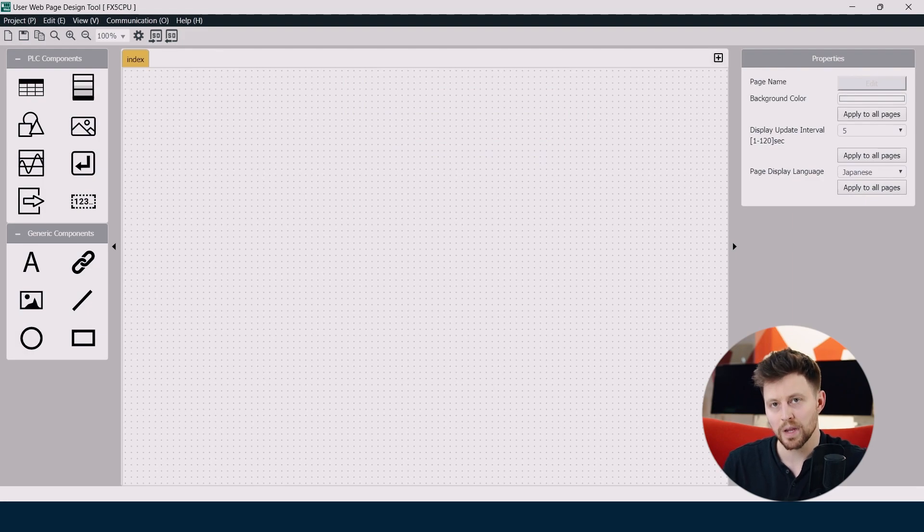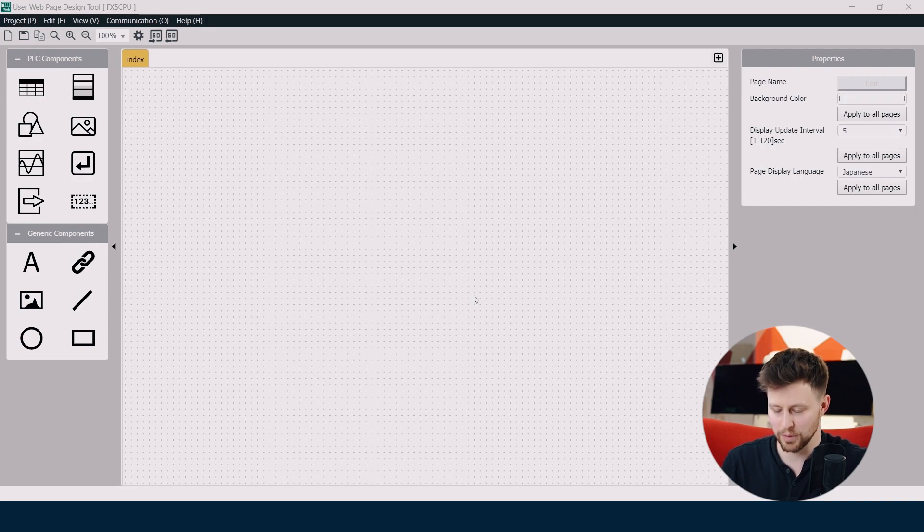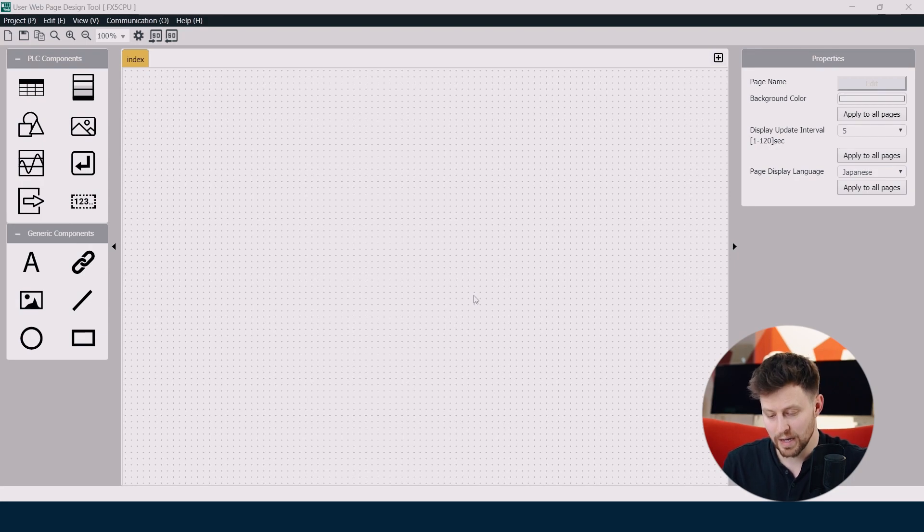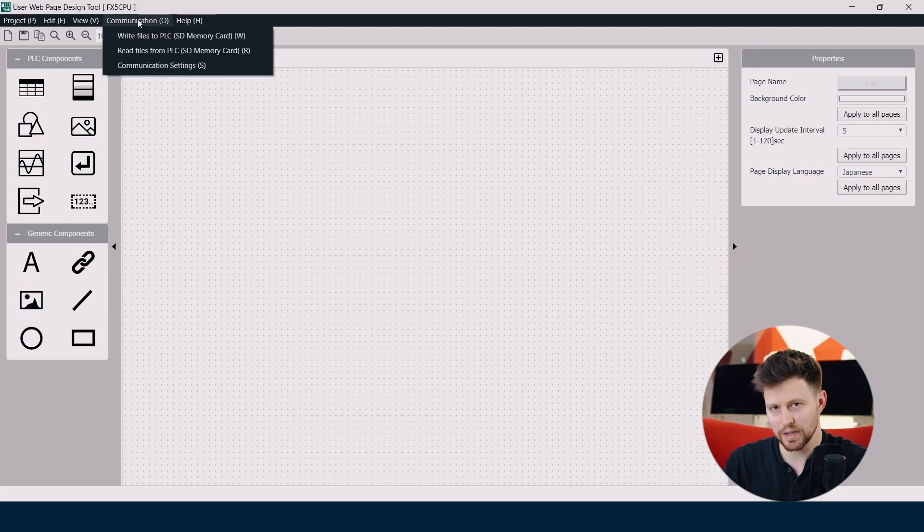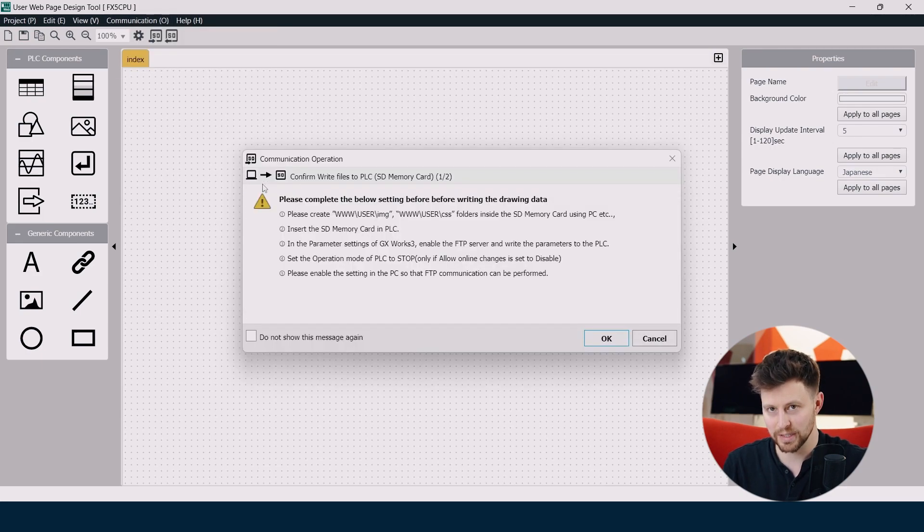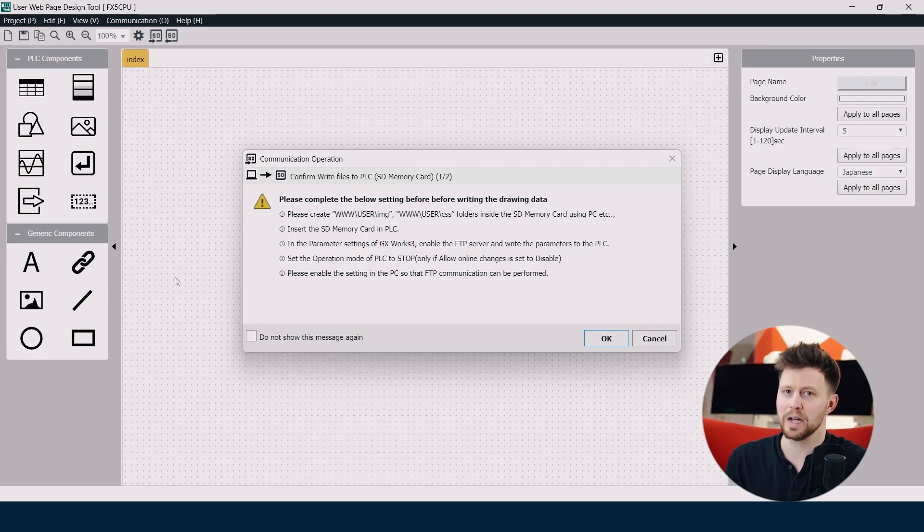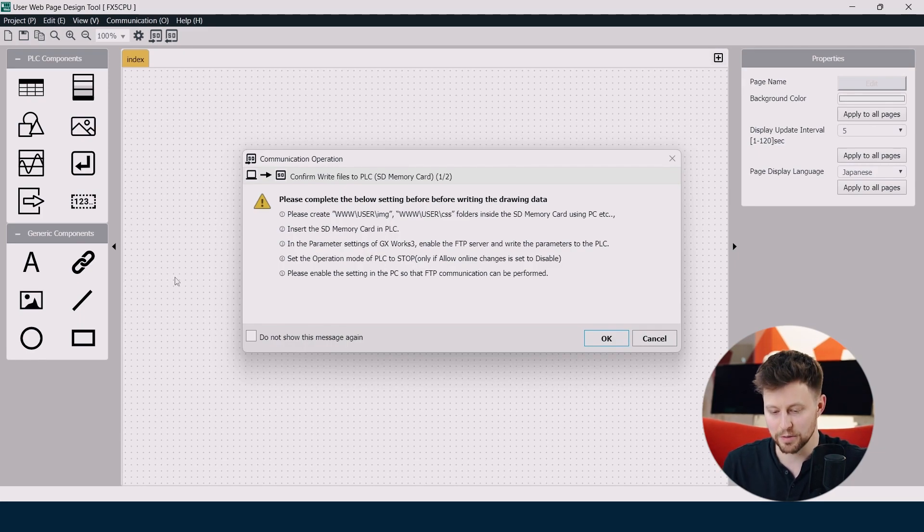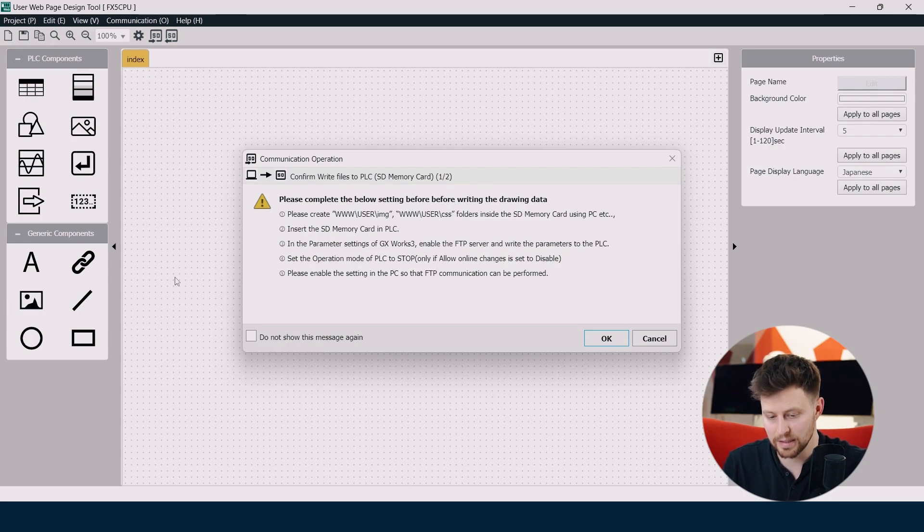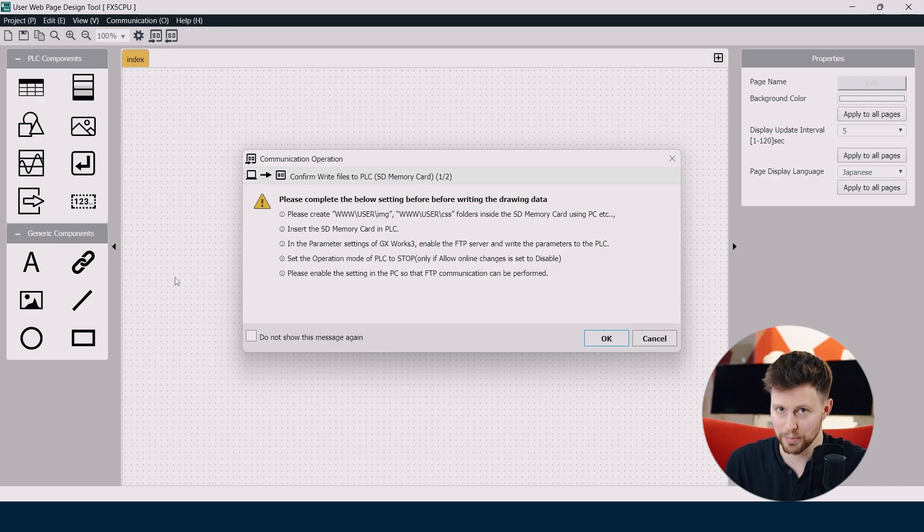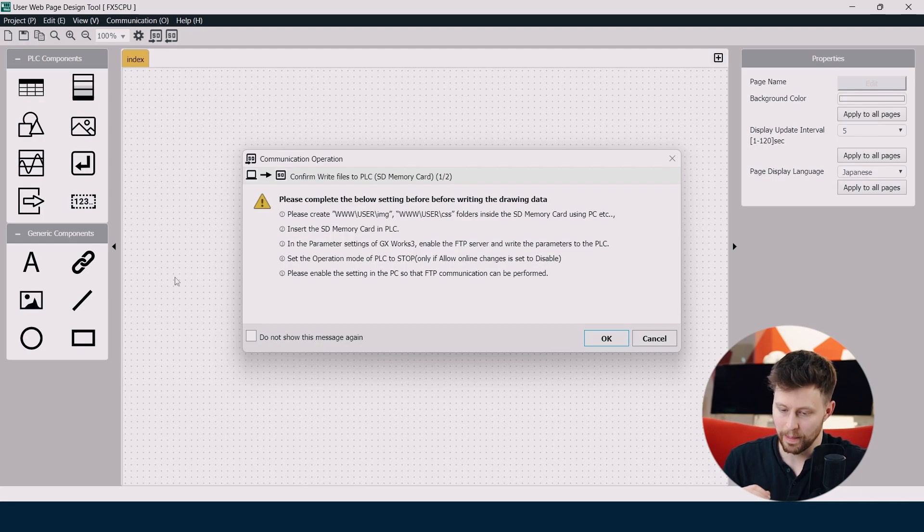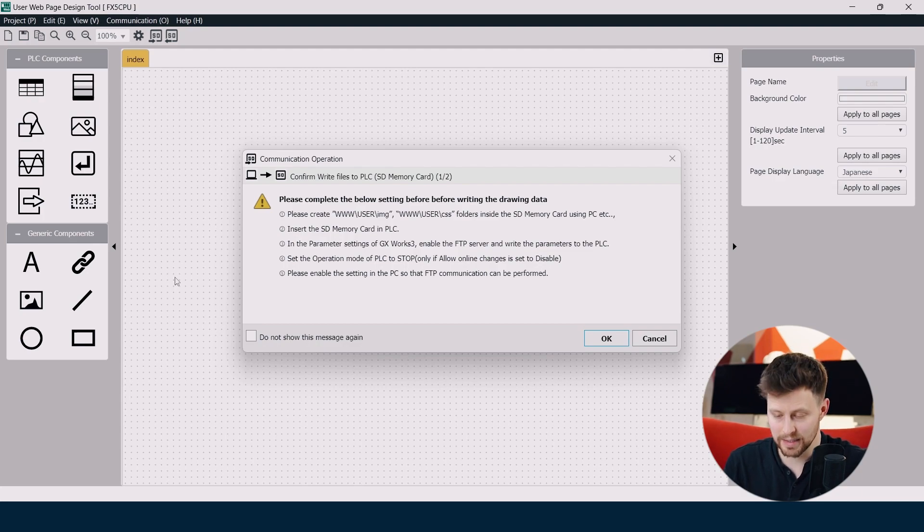And now we have prepared our SD card before we will upload our project to PLC, to our SD card. So to find the instruction about it we can go to communication and click write files to PLC. And here we will see five steps that we have to accomplish before we will upload our project to PLC. So first of all we have to create some folders on SD card and then it's important step four that we have to put our PLC in a stop mode before we will upload the project to PLC. So let's prepare our SD card first.